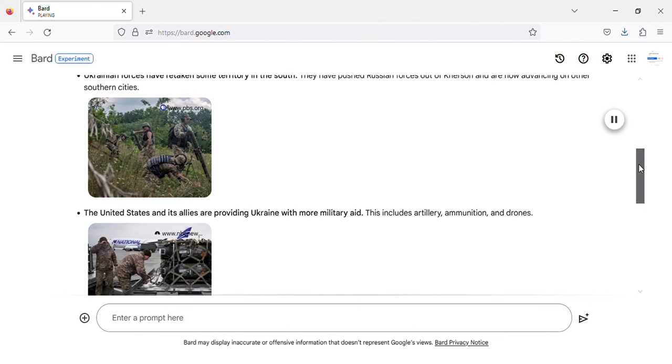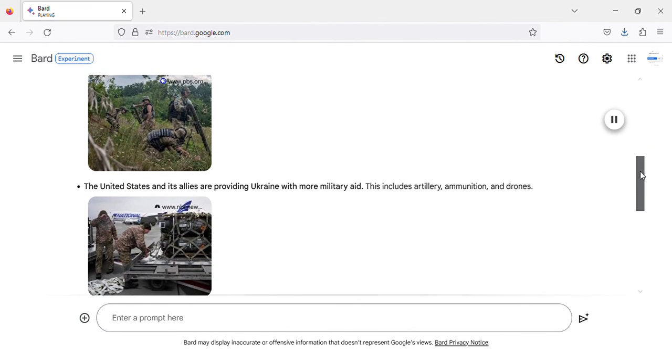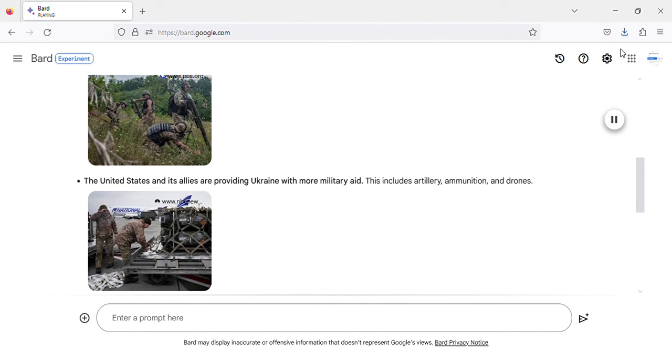The United States and its allies are providing Ukraine with more military aid. This includes artillery, ammunition, and drones. Image of US and allies providing military aid to Ukraine.